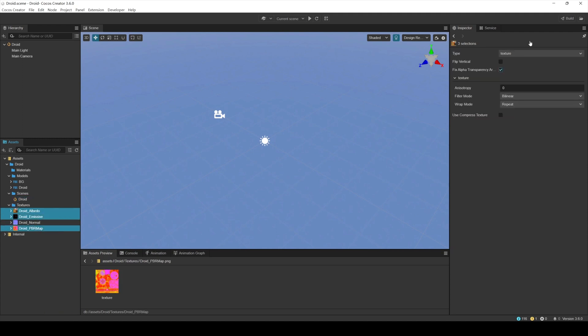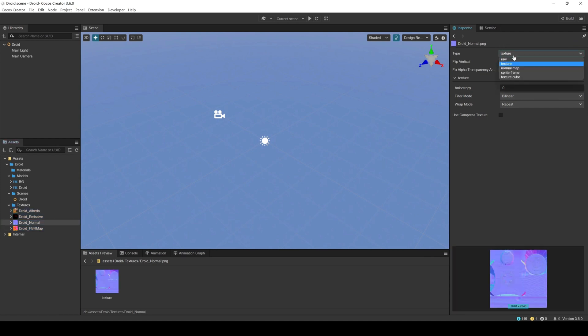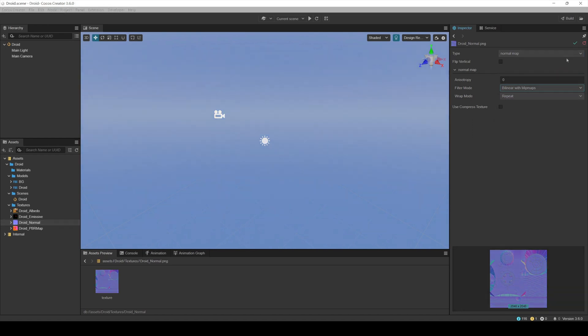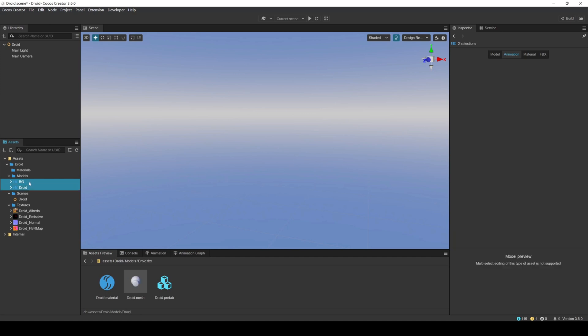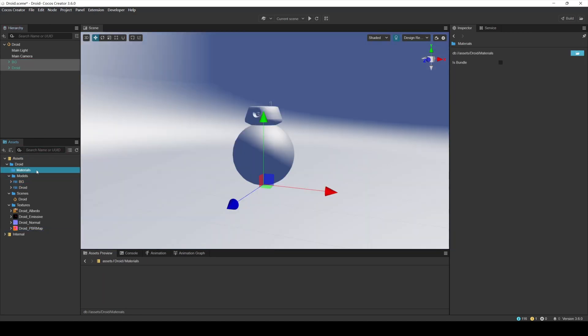For the albedo, PBR, and emissive maps, select texture as the type. For the filter mode, select bilinear with mipmaps. For the normal map, select normal map as the type. For the filter mode, select bilinear with mipmaps. After setting the texture types, we can drag the robot and background models from the Assets folder to the Droid scene.